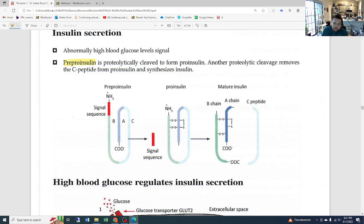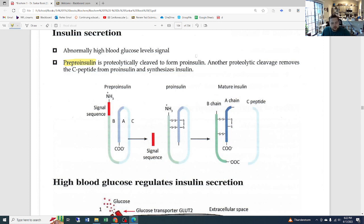Pre-pro-insulin is cleaved to form pro-insulin, and then another proteolytic cleavage removes the C-peptide from pro-insulin to synthesize mature insulin. It's important to remember that the C-peptide gets removed in this final step.